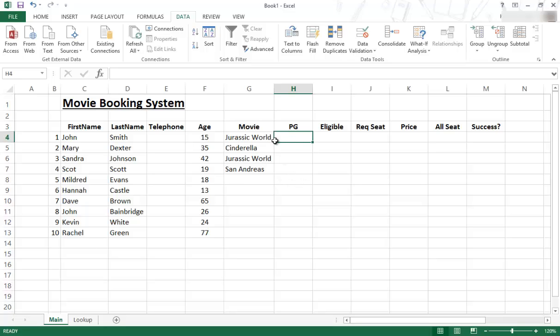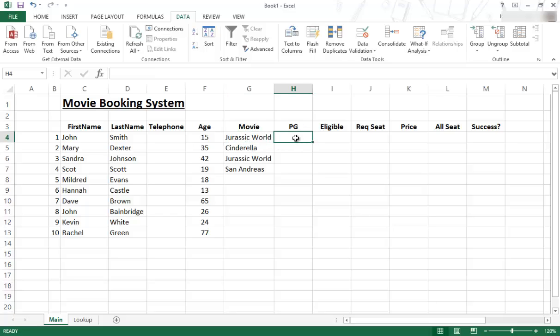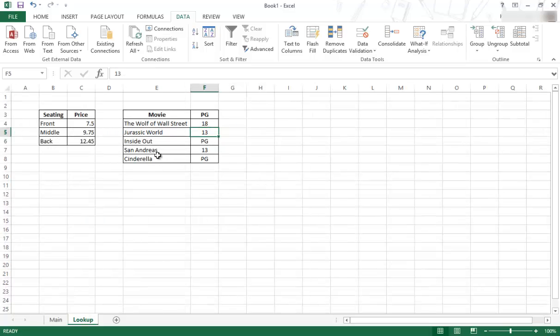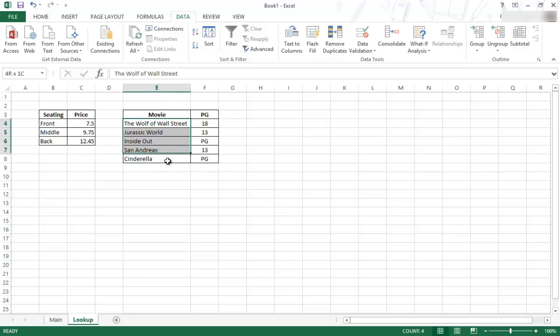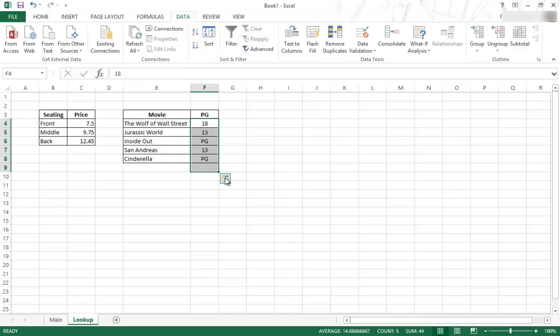So the idea is if someone selects from this list a movie, the parental guidance will appear automatically on this side. So what will happen is it will compare the cell over here to these over here, and when it finds the exact match it will return the one in the second column. That's column 1, that is column number 2.